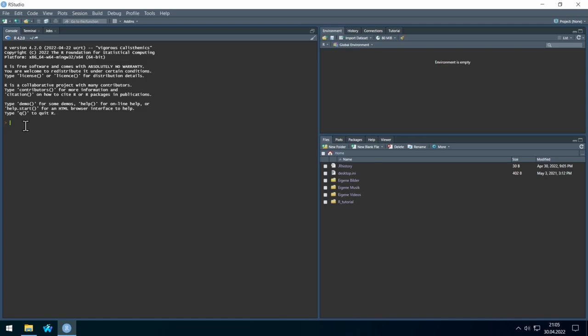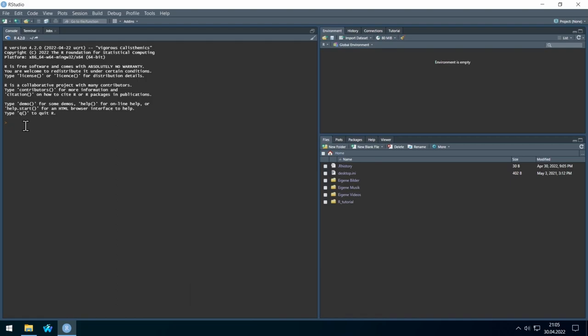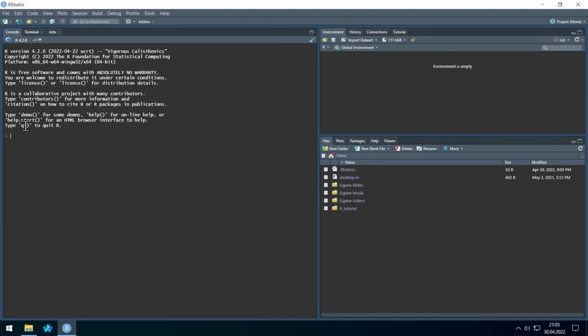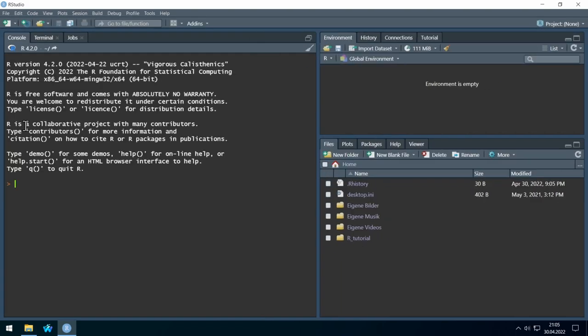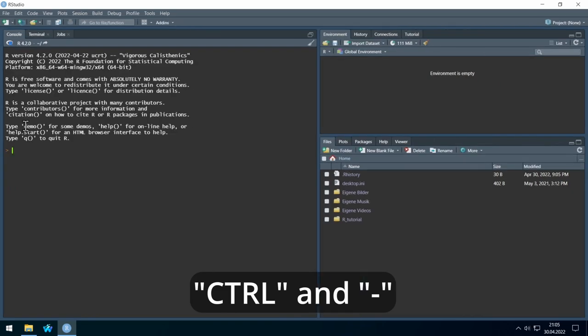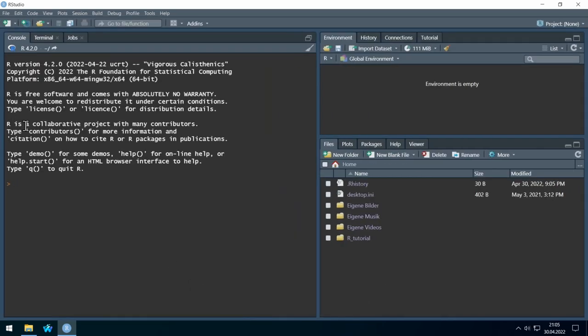You can increase the text size by holding the Ctrl key and pressing the plus key on the numeric keyboard. I hold Ctrl, click plus, and you see it's getting bigger. If you want to decrease the size, just hit the minus sign on the numeric block.